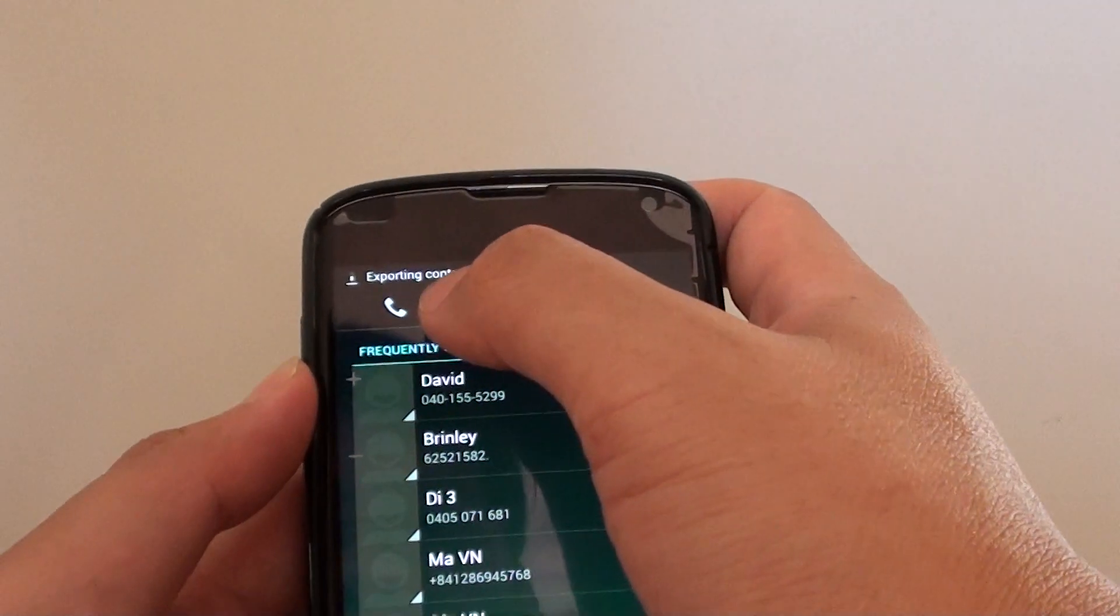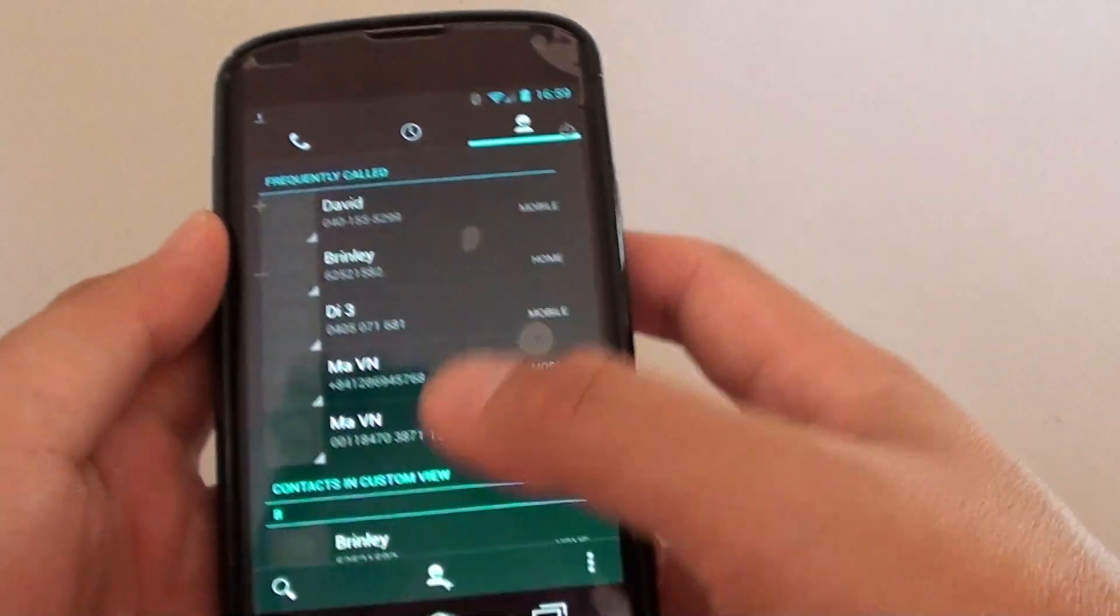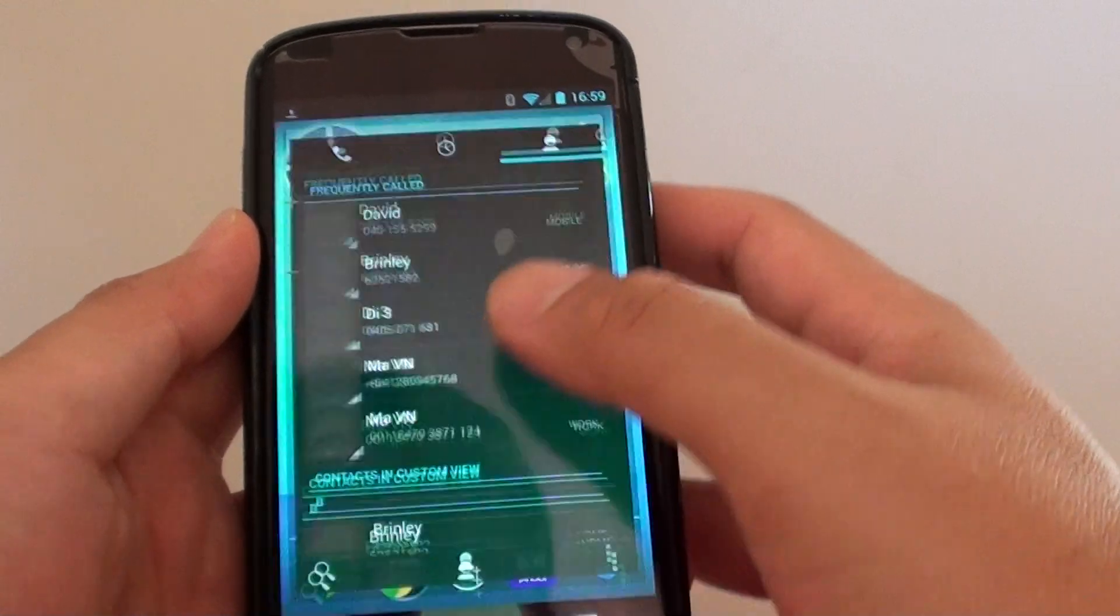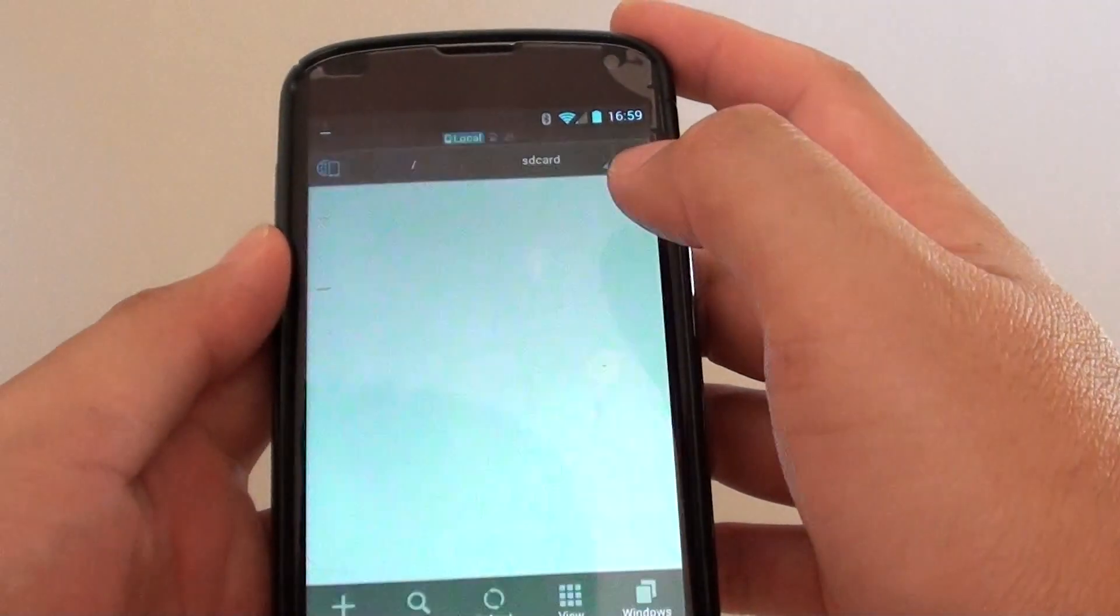And it says exporting contacts data. So if we go to that file there.